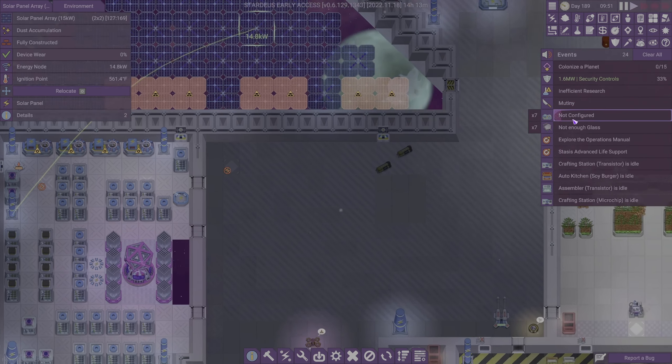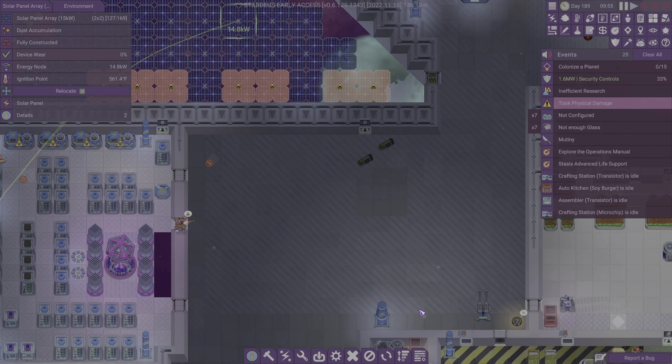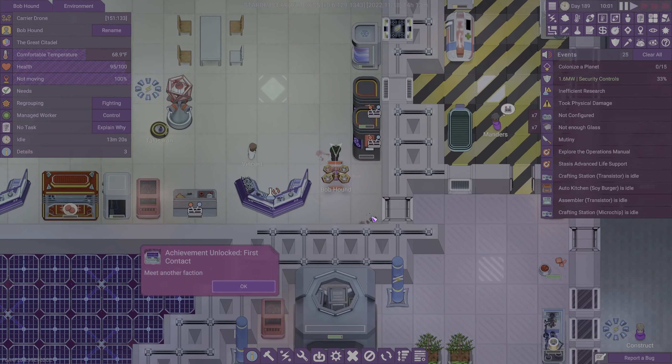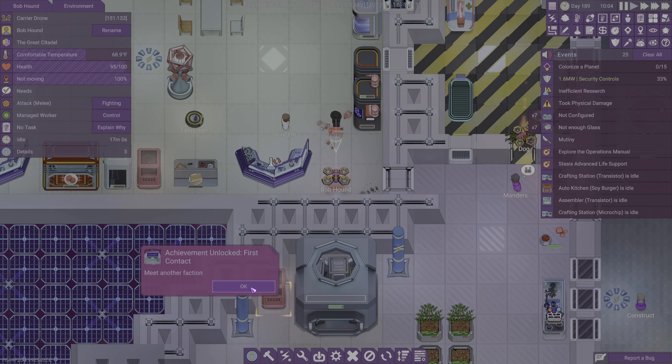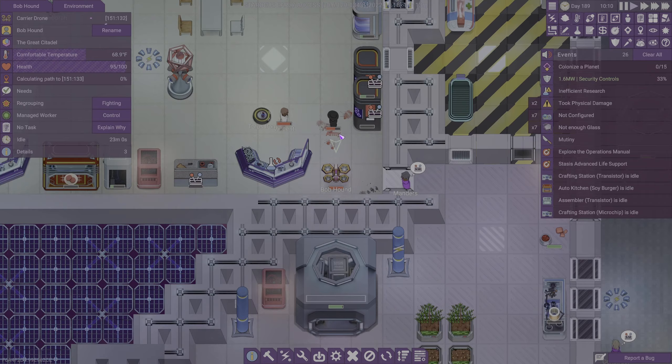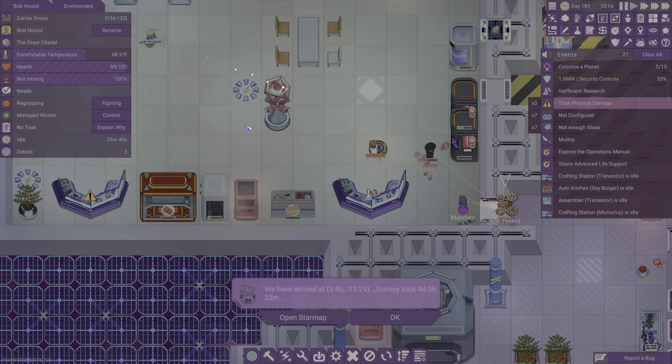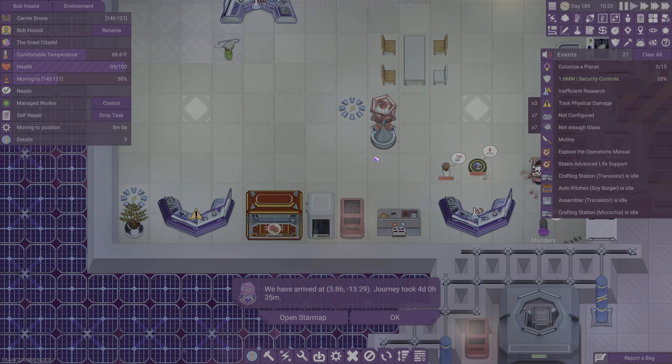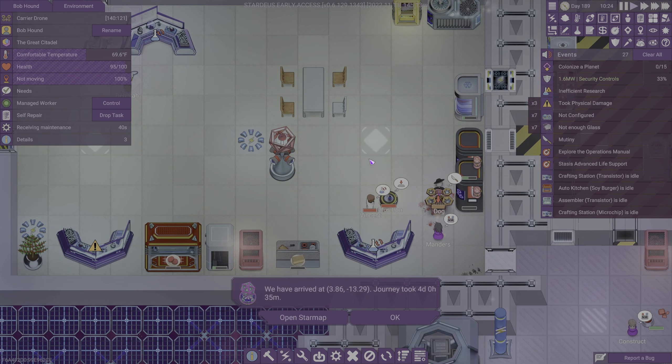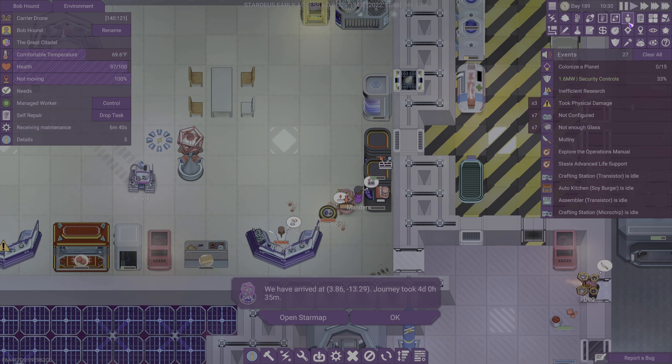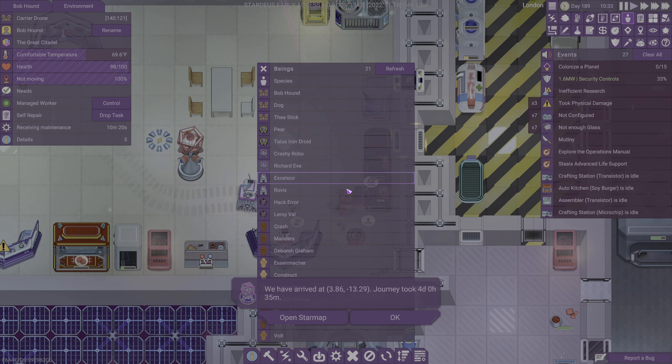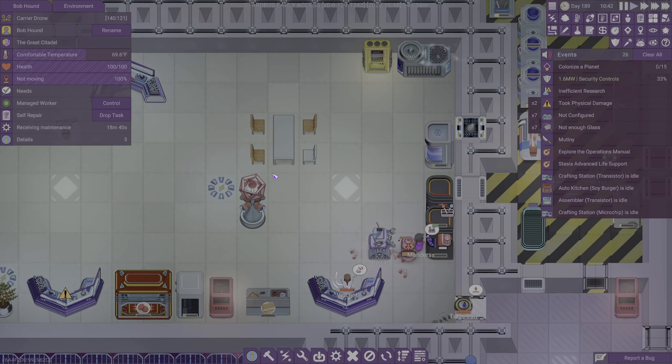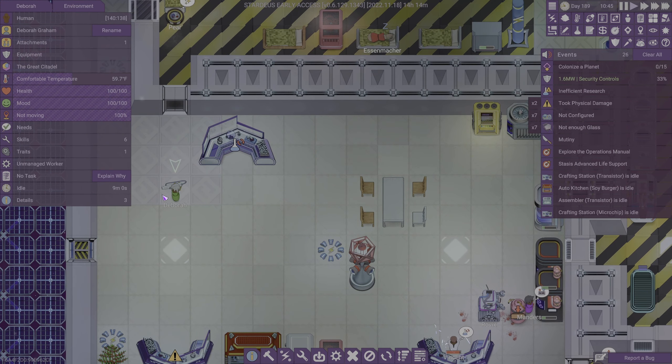Mutiny. That sounds exciting. Who has become hostile? Achievement unlocked. First contact. So army is the one who is hostile. Oh! Deborah is putting army down. You do not take the coffee, buddy.